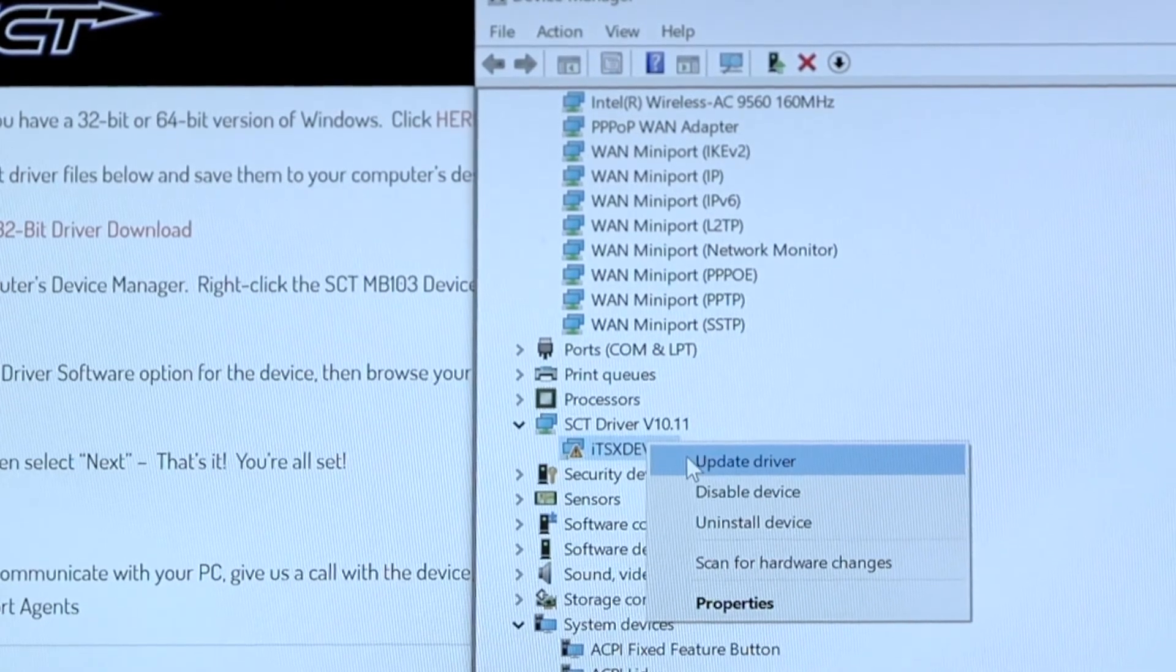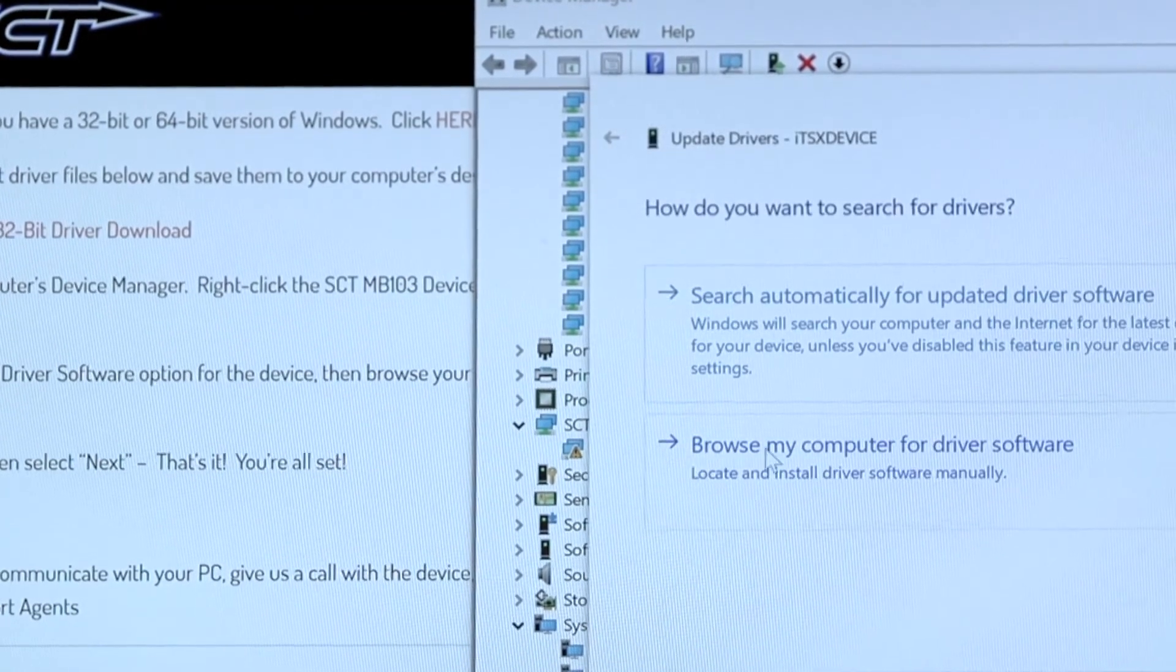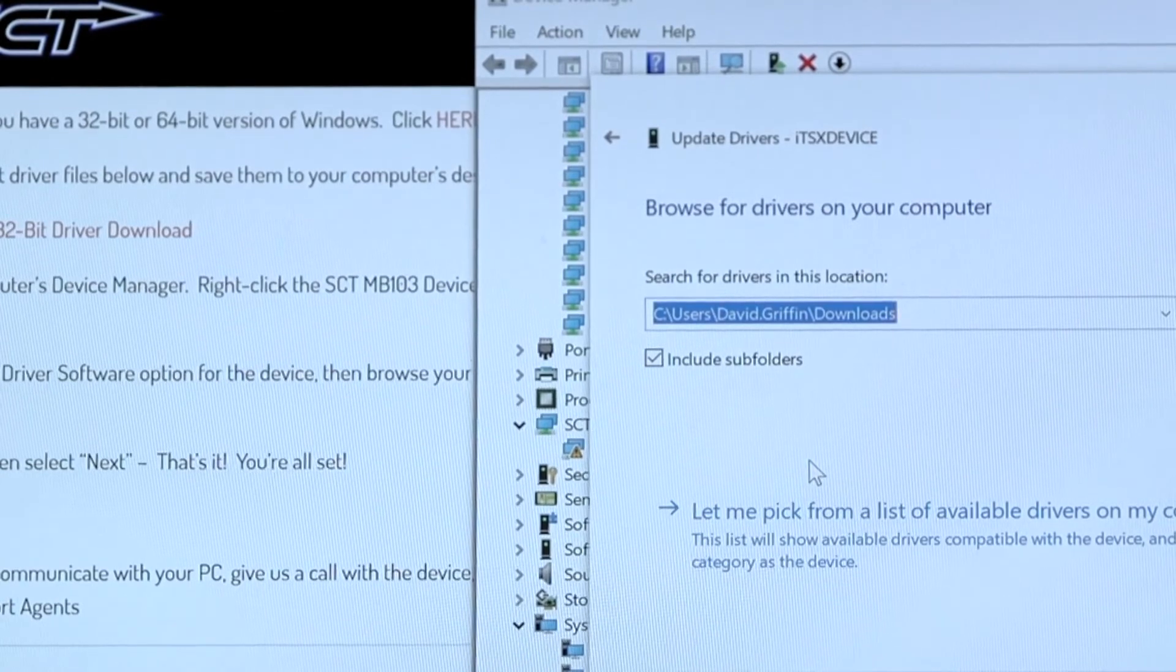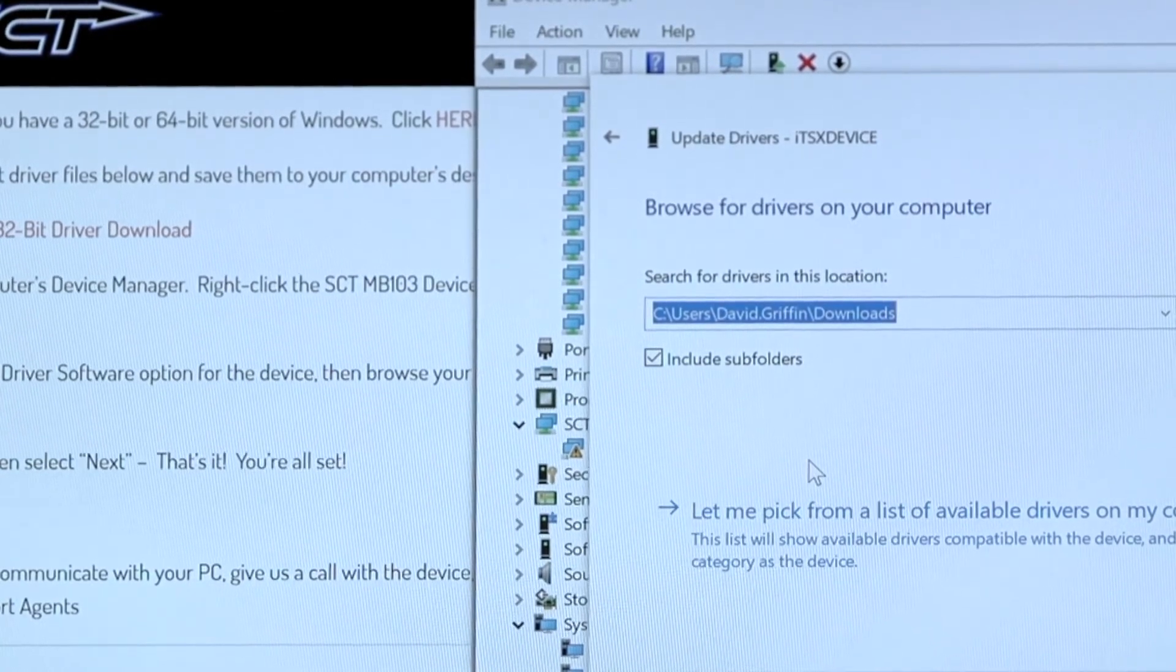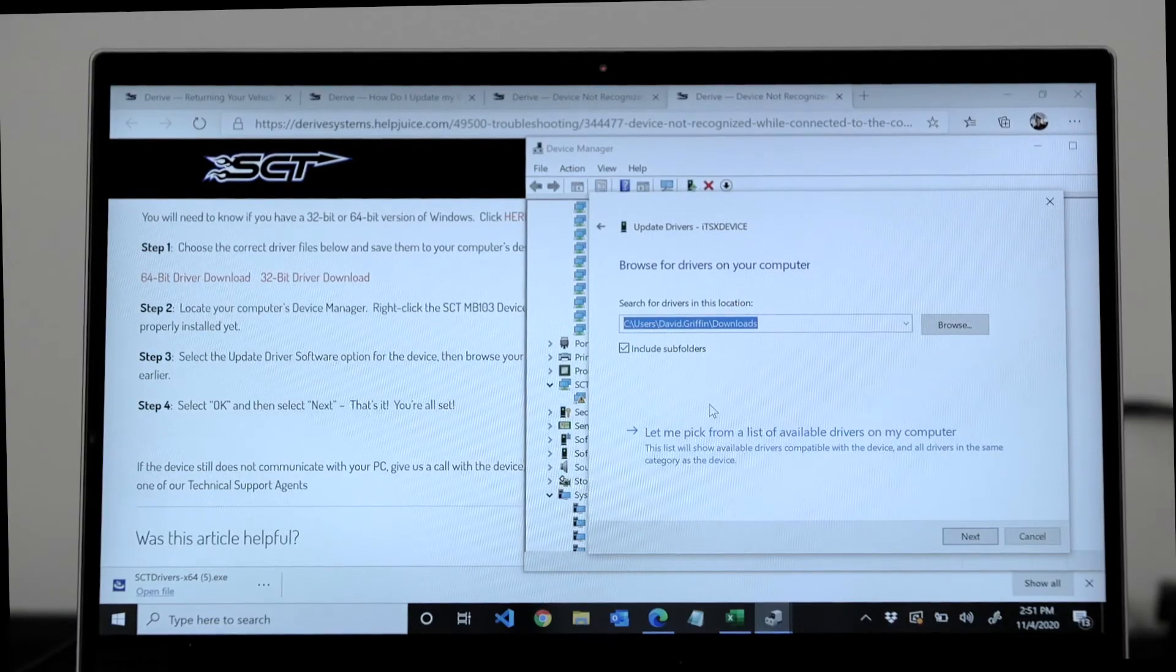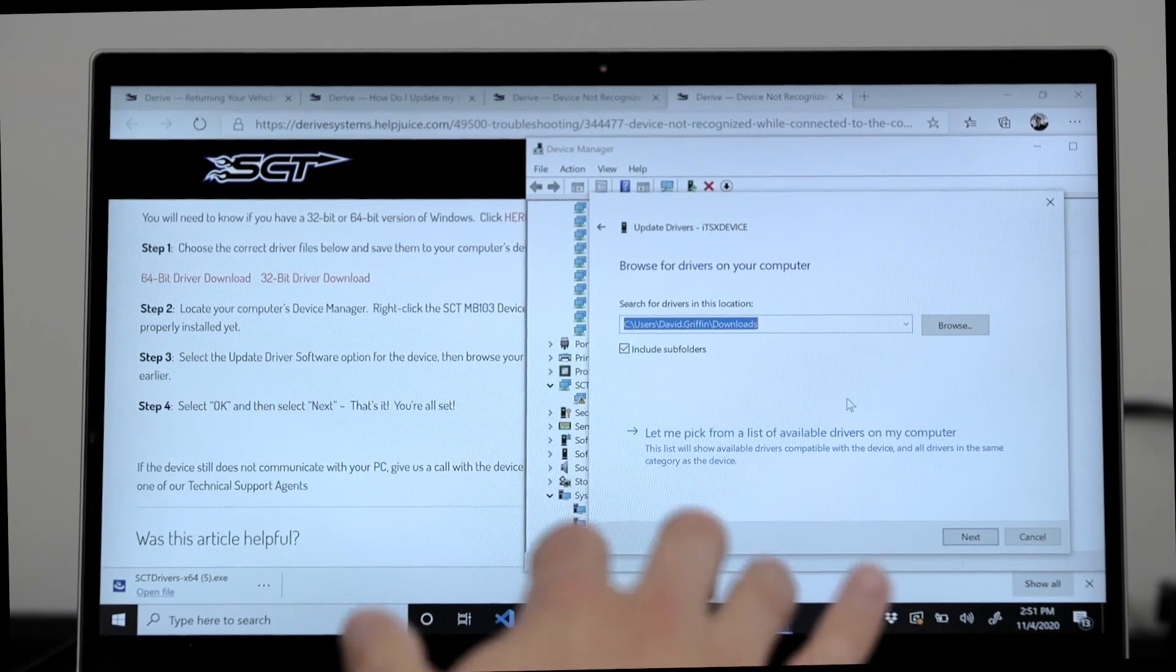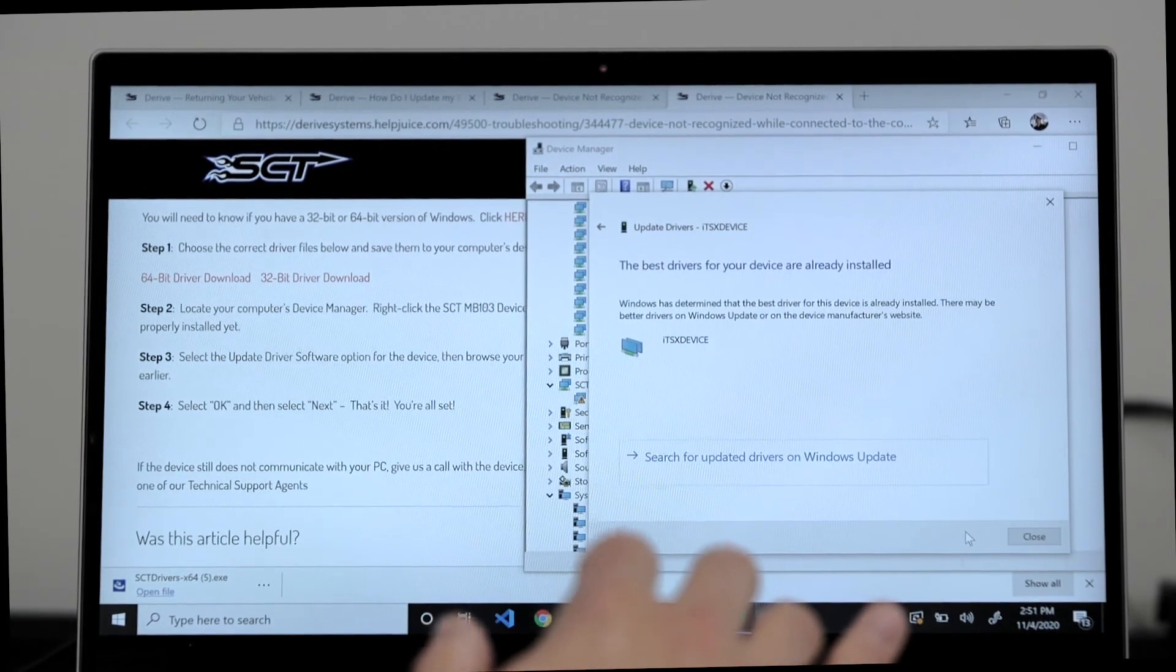Next you'll want to select the update driver software option for the device. Then browse for the download on your computer, which is the download you chose earlier with the 64-bit drivers. Then select next. Now you're good to go.